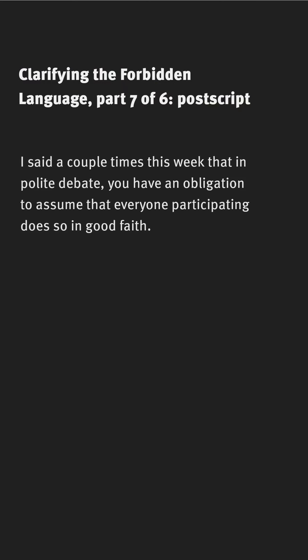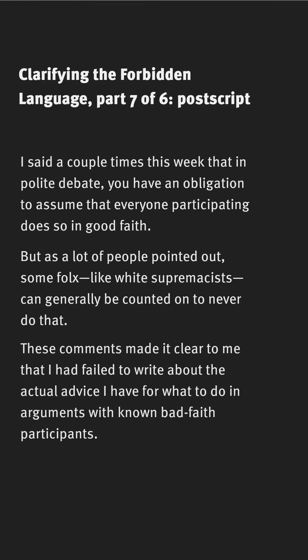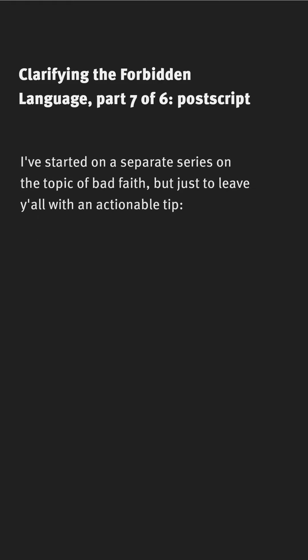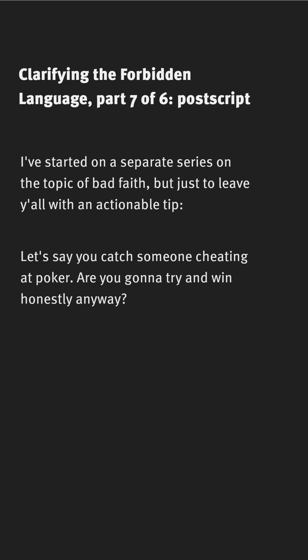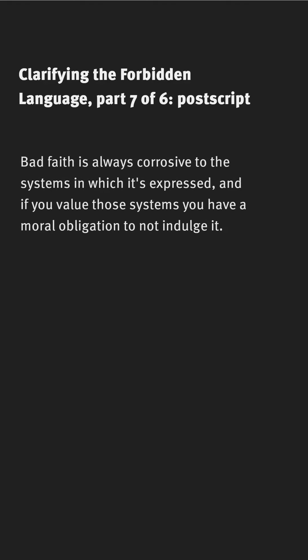I've said a couple times this week that in polite debate you have an obligation to assume that everyone participating does so in good faith. A lot of people pointed out that some folks, like white supremacists, can really be counted on to not do that. These comments made it clear that I failed to write about the actual advice I have for what to do in arguments with known bad faith participants. Just to leave y'all with an actionable tip: let's say you catch someone cheating at poker — are you going to try and win honestly anyway? No, you're going to kick their ass and take back what they tried to steal. Bad faith is always corrosive to the systems in which it's expressed, and if you value those systems, you have a moral obligation to not indulge it.